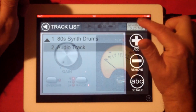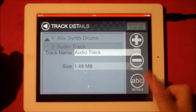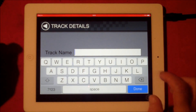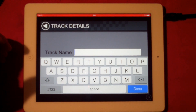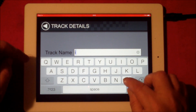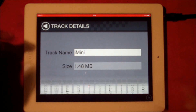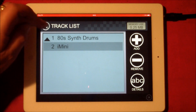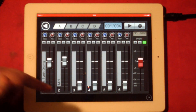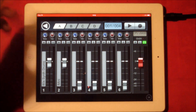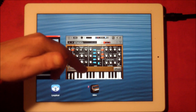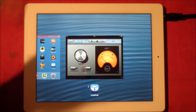Hit audio track and you need to set the name, because if you don't you'll end up with stacks and stacks of tracks all called 'audio track'. So it's best from the beginning to name the track. There we have iMini. If we go into our mix view you can see track two is now iMini, so we can make adjustments there.